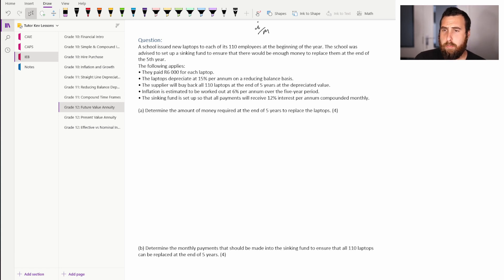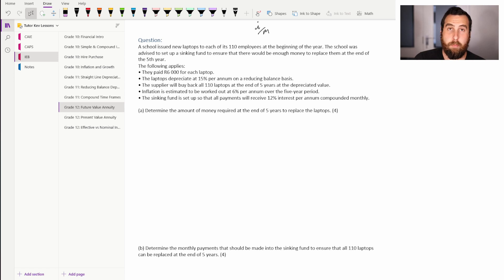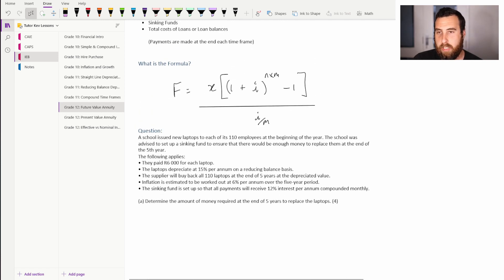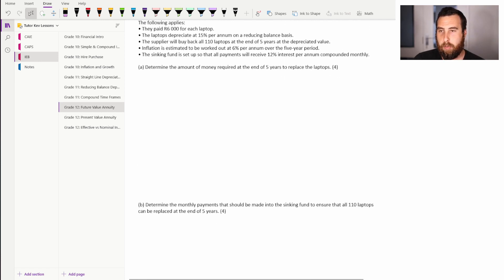Part A asks us to determine the amount of money required at the end of five years to replace the laptops — this is the future value we're working out. Part B asks us to determine the monthly repayments that should be made into the sinking fund to ensure all 110 laptops can be replaced at the end of five years — that will be x in the future value formula.